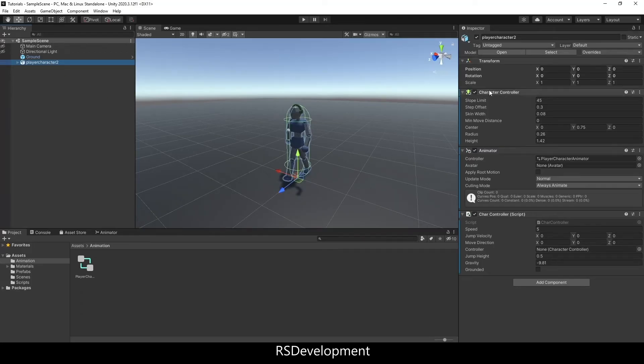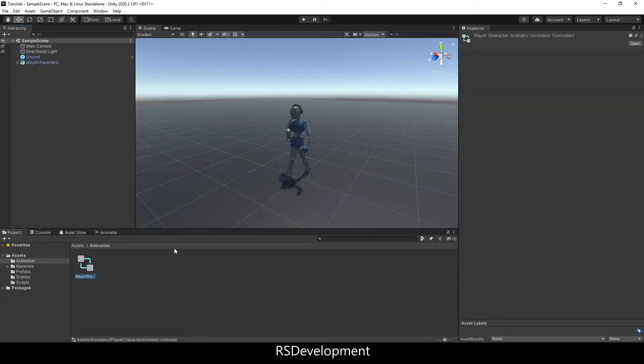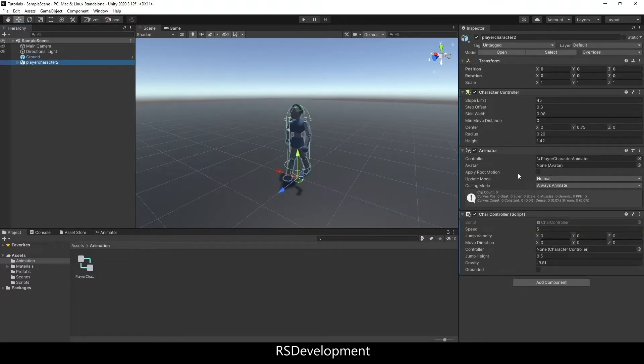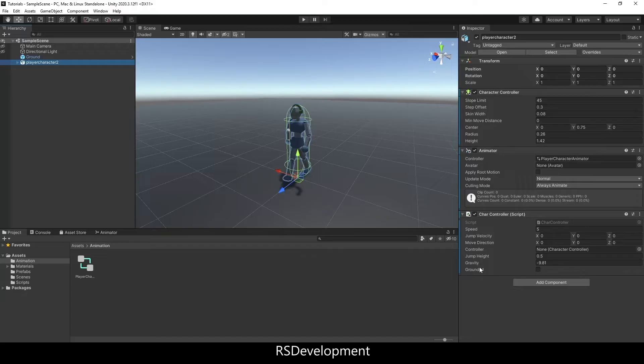Attached to that character is a character controller, an animator component that uses the player character animator that I set up, and a character controller script which controls things like the speed, the jump height, gravity, and so forth.